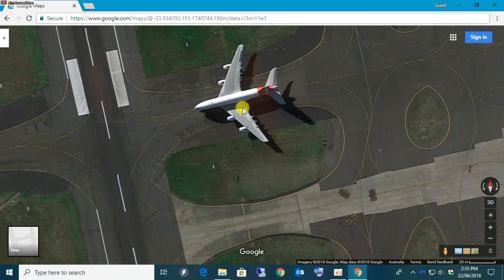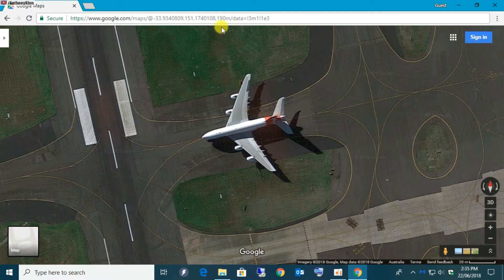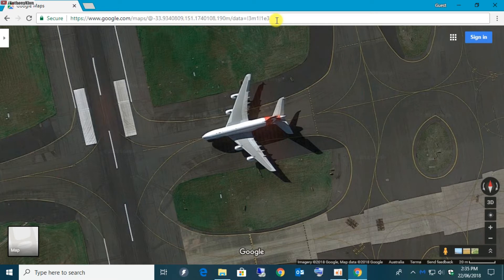So I'm going to show you the little trick that you have to do. No extra software, nothing — just your mouse, keyboard, and a little bit of a hack. As you can see at the top here, we have the URL to this specific location.